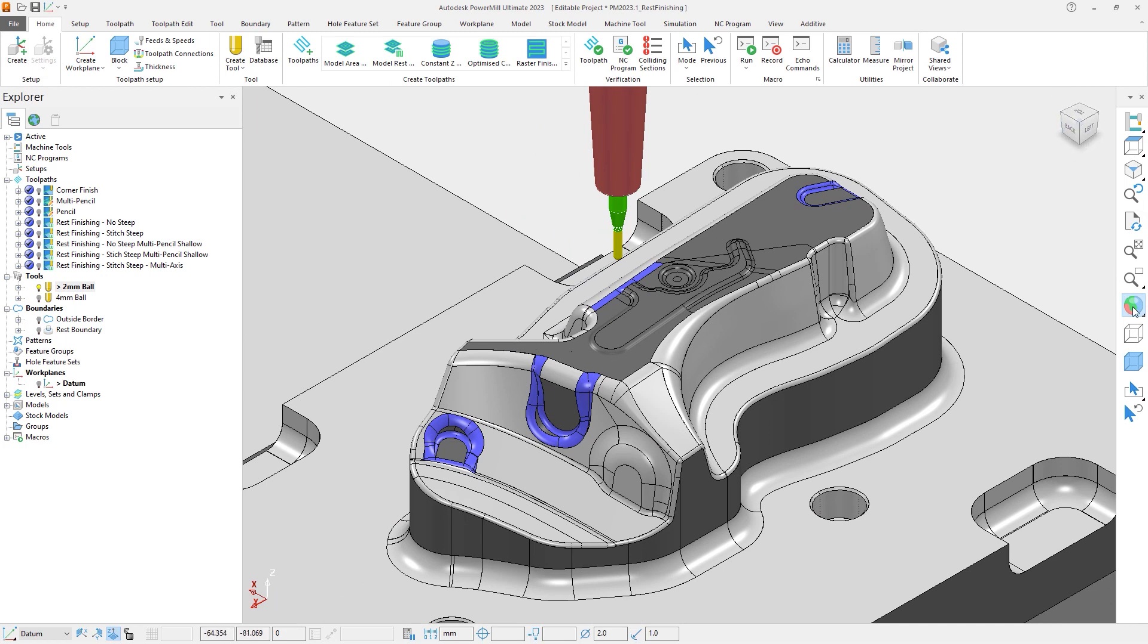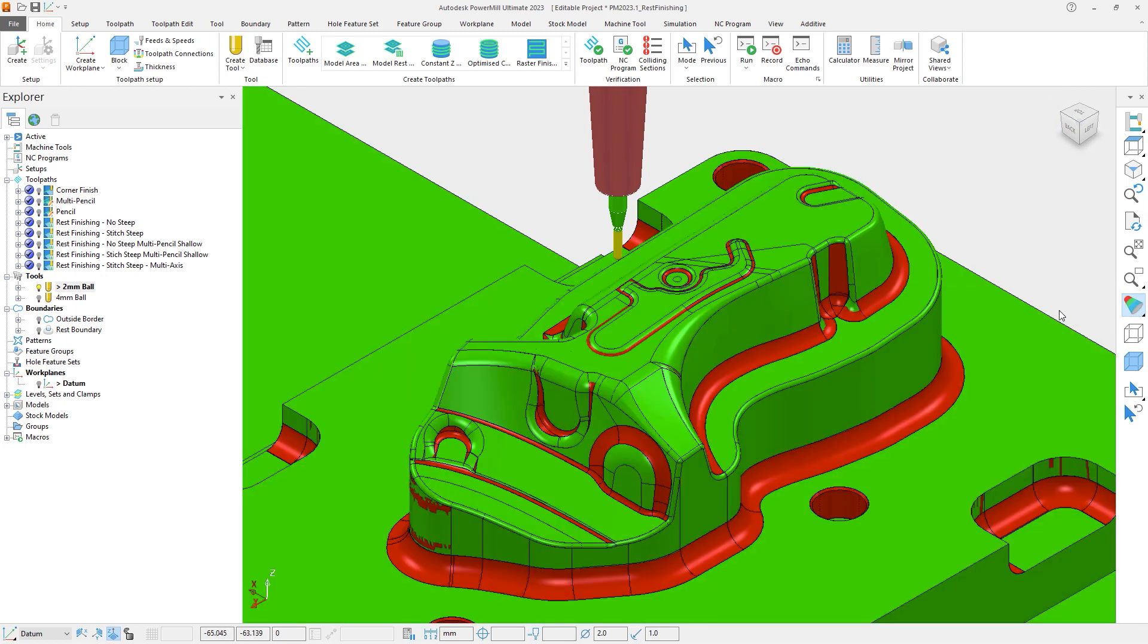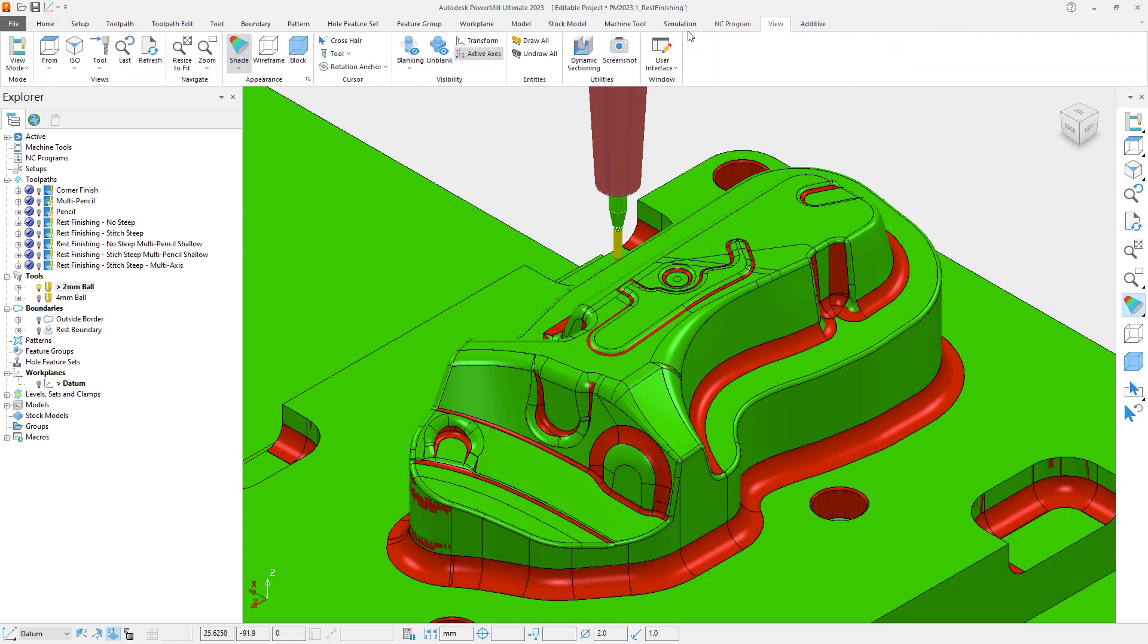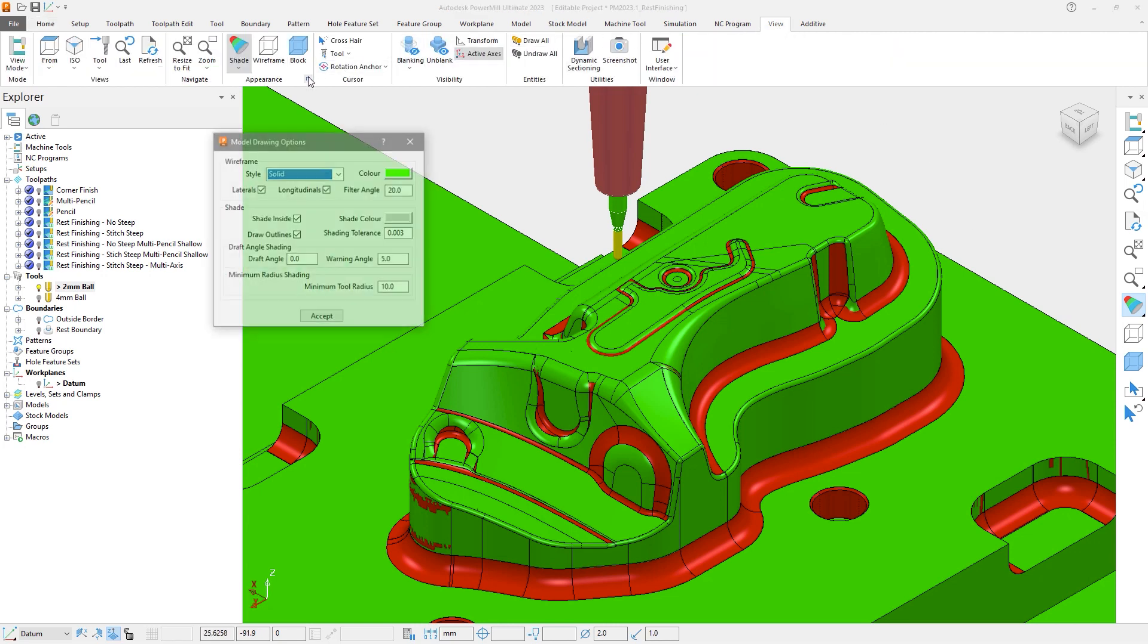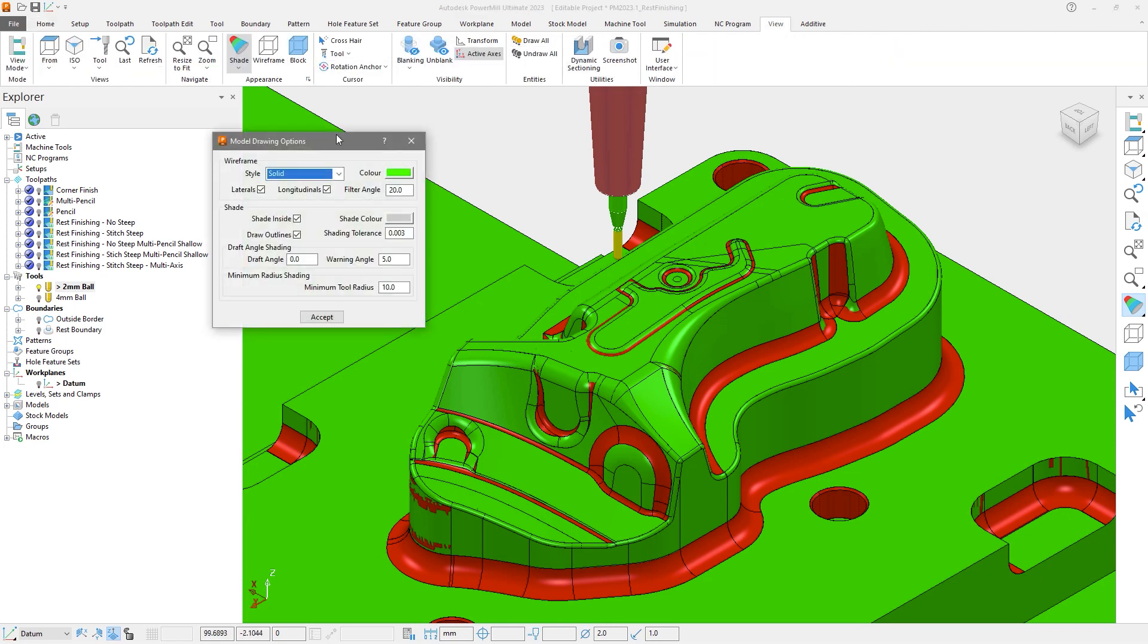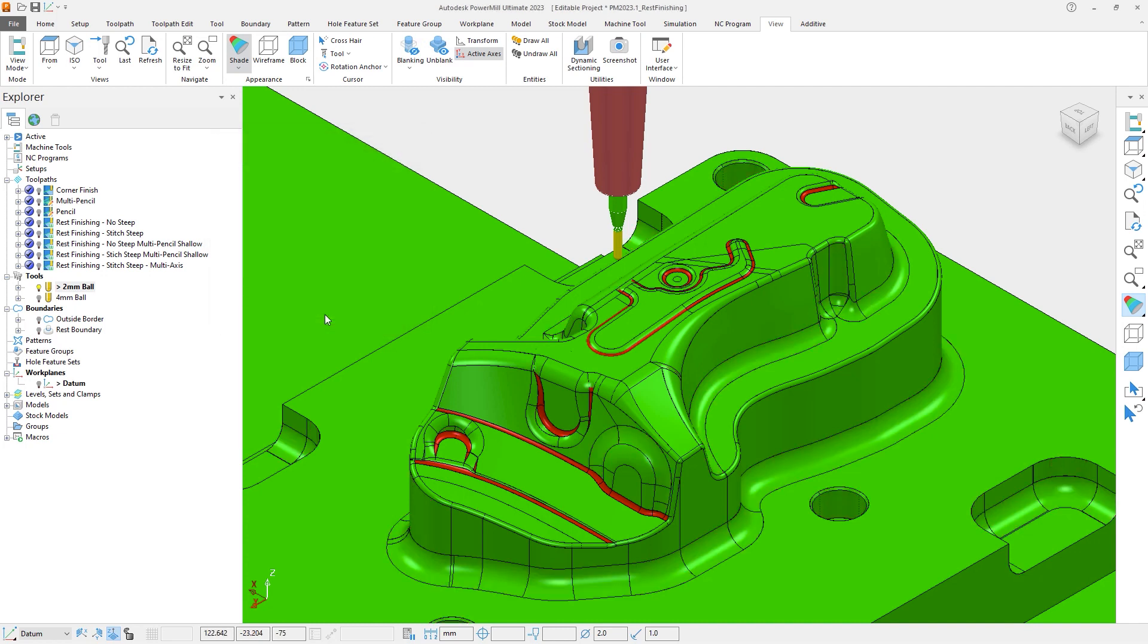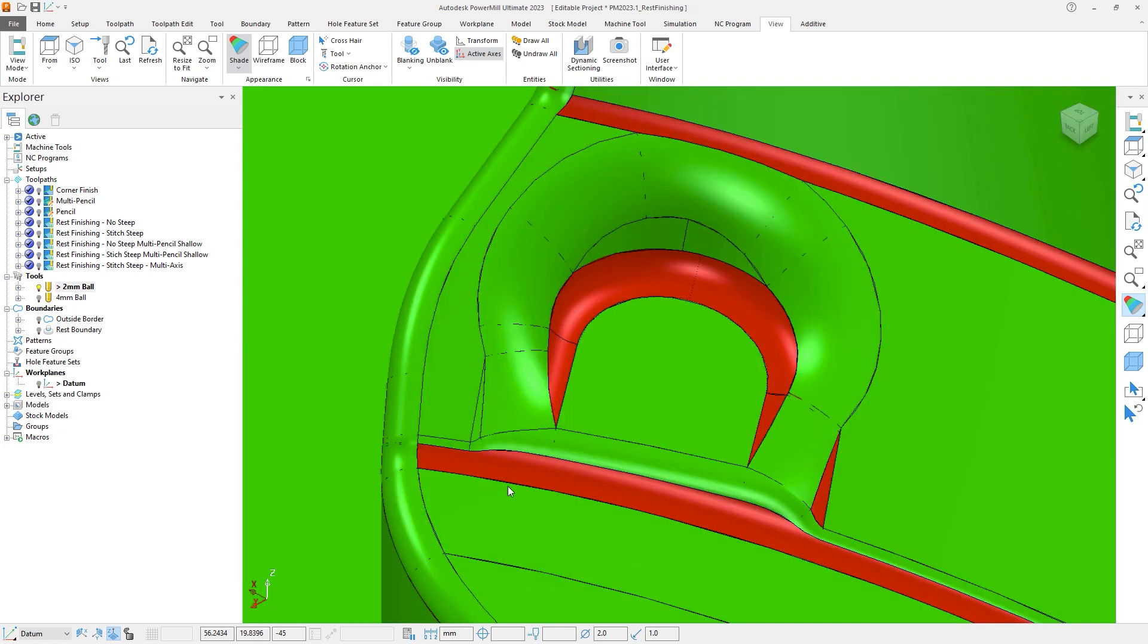Let's switch on the minimum tool radius shading. And then from the View tab, let's select the additional options under Appearance and set the minimum tool radius to 2mm. Note how most of the model goes green, but some key areas remain red.